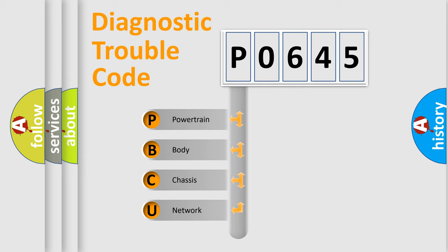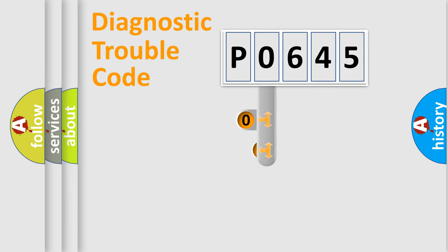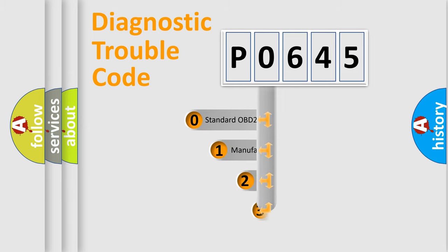We divide the electric system of automobile into the four basic units: powertrain, body, chassis, network. This distribution is defined in the first character code.